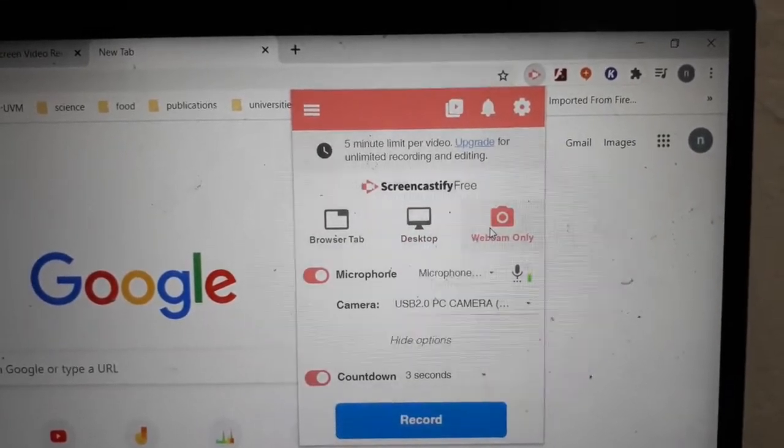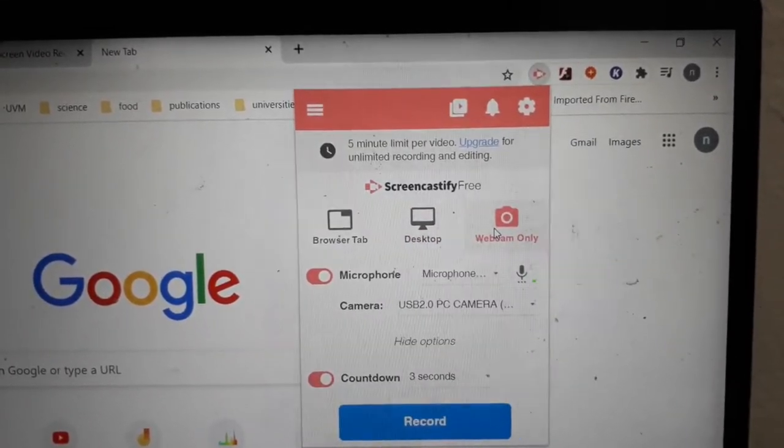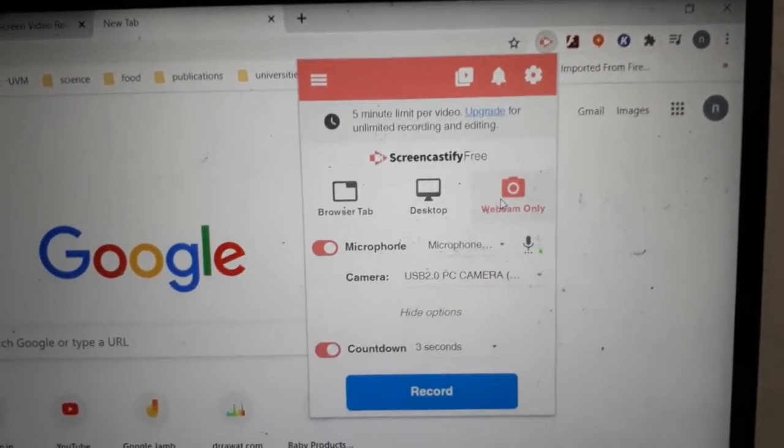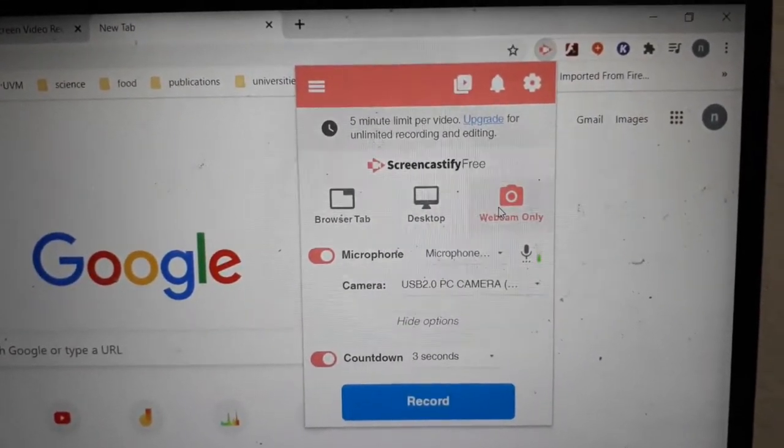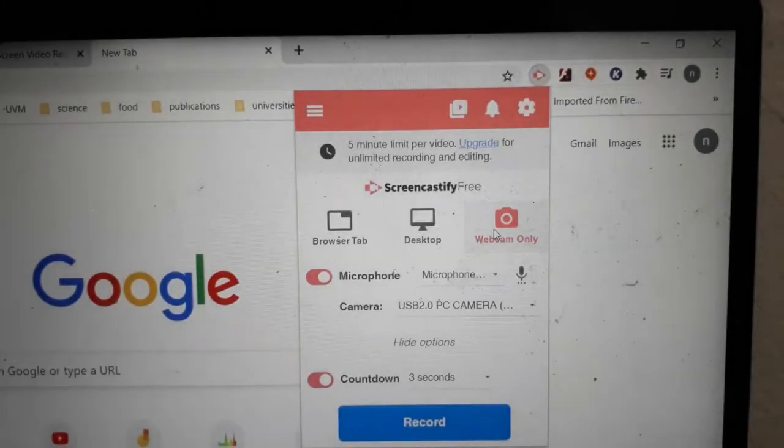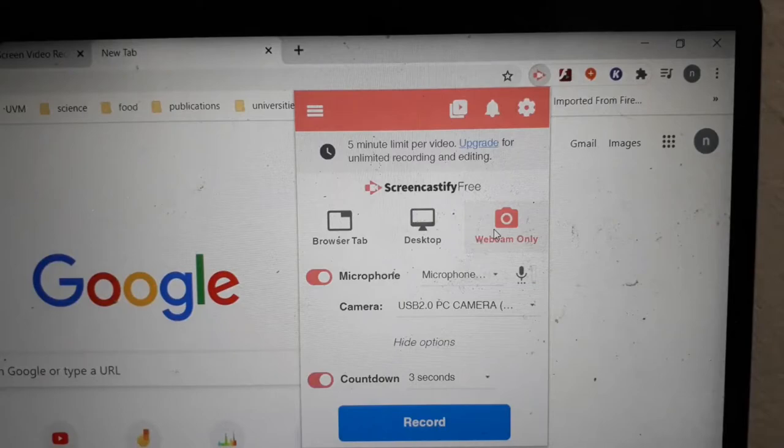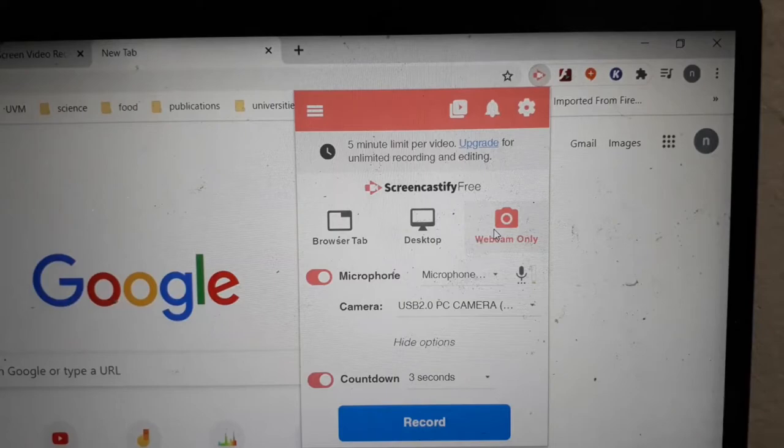Screencastify gives you unlimited access to make videos of up to five minutes long. If you need to make longer videos, then you need to upgrade. But for most purposes, short videos are best, and then you can use other software to combine many short videos and make a larger video.